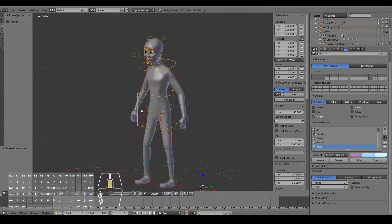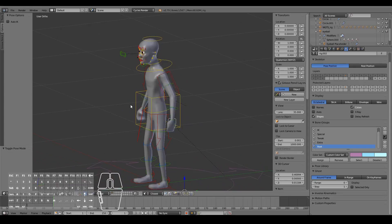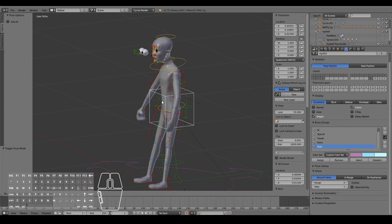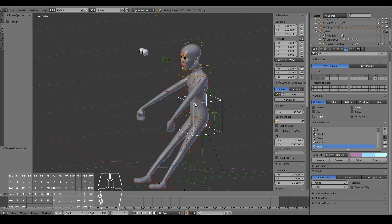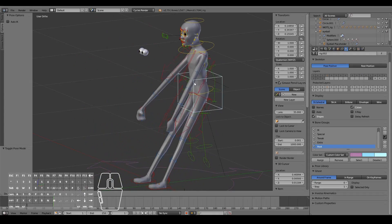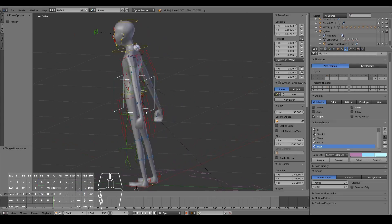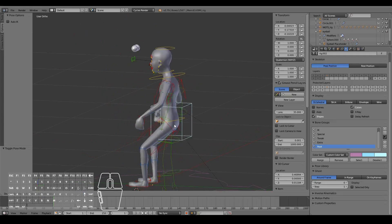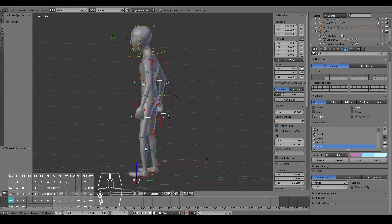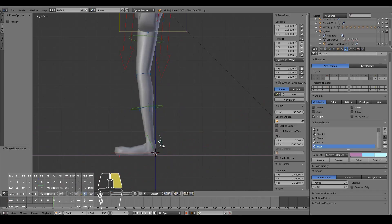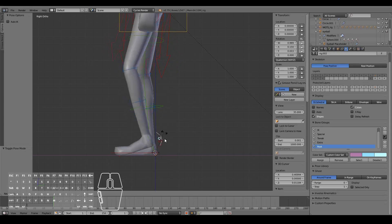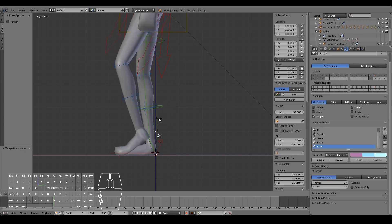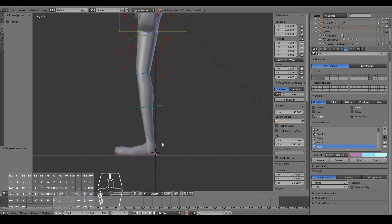To parent the character to the rig, select your character, then Shift+Right-Click to select the rig last, then press Ctrl+P > Armature Deform with Automatic Weights. Now when I go into Pose Mode the character poses as expected. The eyes aren't following yet because I haven't parented them, but the rest of the character is bending quite nicely.